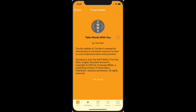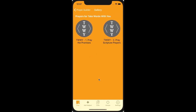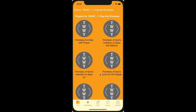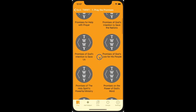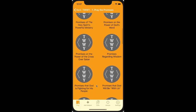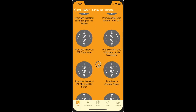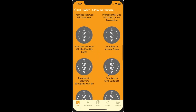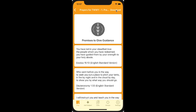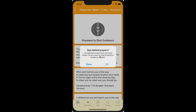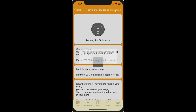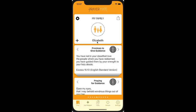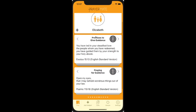It's taken from a book called 'Take Words With You' — it's like a database of prayers. It comes in two categories: promises and prayers. Let's start with a promise. There are all sorts of categories here. Let's say my family member needs guidance at the moment — promises to give guidance. So let's download some of those. And it will also offer to show me the related prayers. So let's say yes and have those as well. Now when I come to pray for Elizabeth, I get a promise and a prayer related to guidance to help me pray for her.